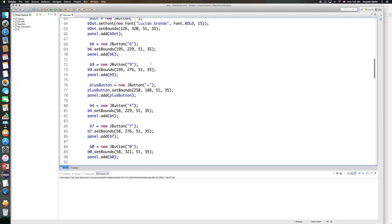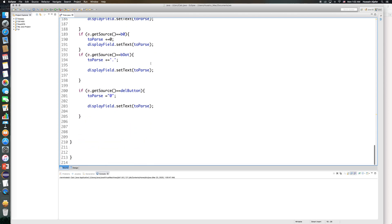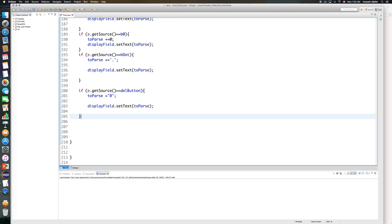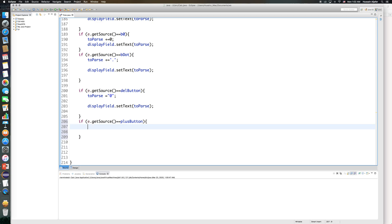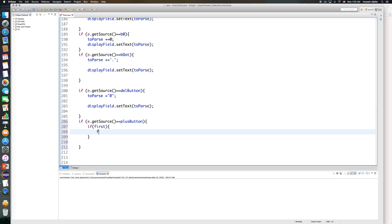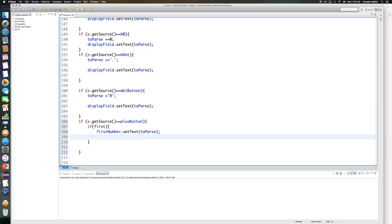Now I need to go back into my action performed method. Underneath the last one I added, I'll add one for the plus button. So: if my source is plus button, I first need to check if this is the first number. If 'first' is true, I'll set the first number label's text — first_number dot set text — to whatever I have on my display, which is stored in the string called to_parse.